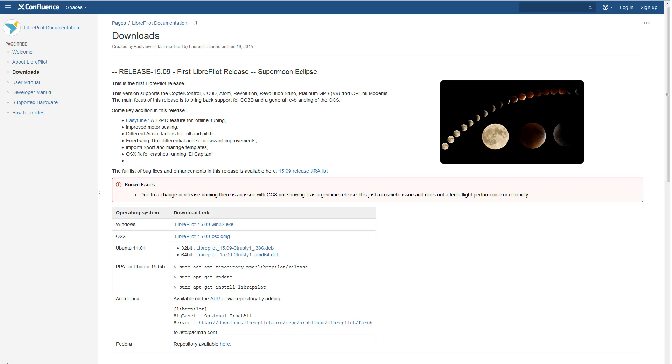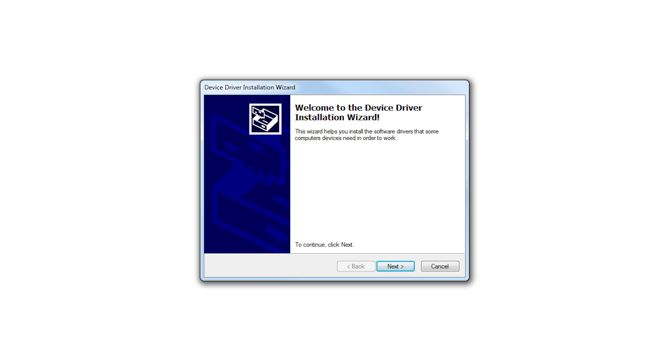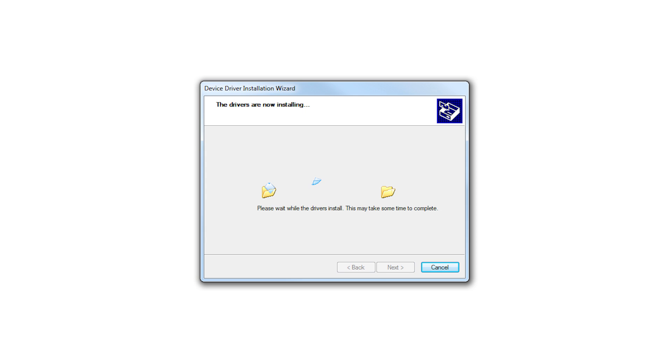The flight controller uses Libre Pilot for its control software. You can download the ground control station or GCS app from this website. Select the appropriate version for your computer. The USB drivers will be loaded when the app is installed.